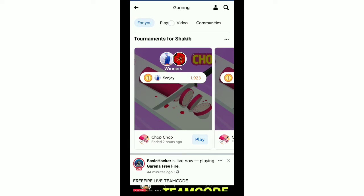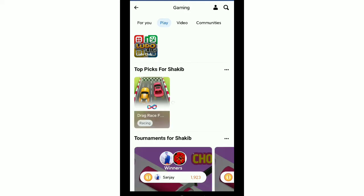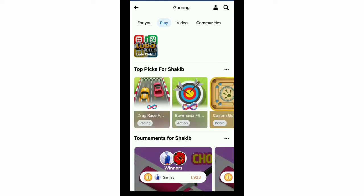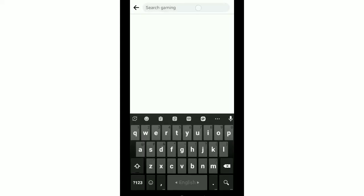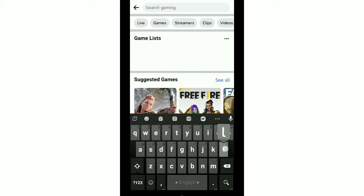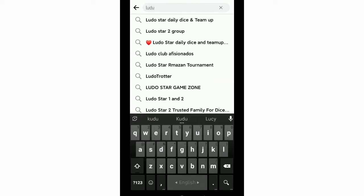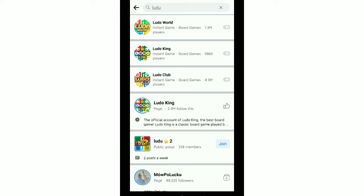Open the Gaming option and now you need to go to the Play option — you can see it on the top. Now you can see Ludo Club. You can go to the search bar on the top right corner, then search for Ludo. Every Ludo game will show here; just open any one. I opened Ludo World.